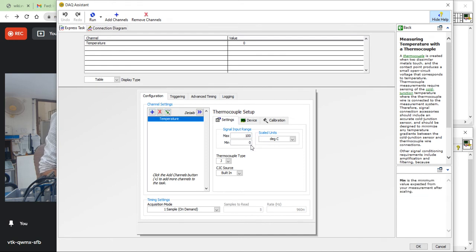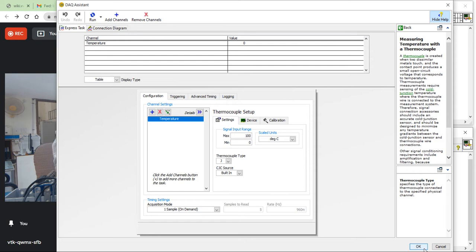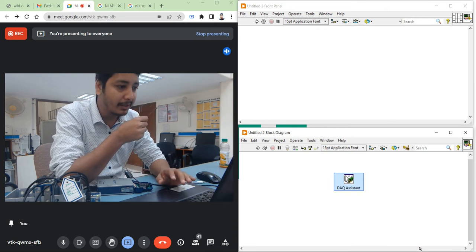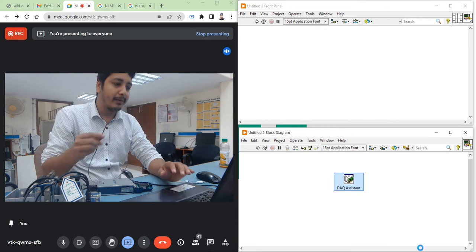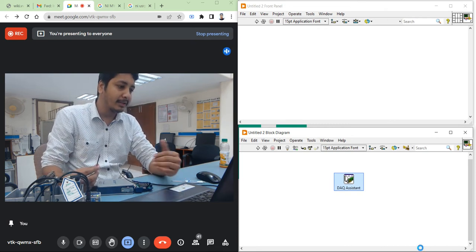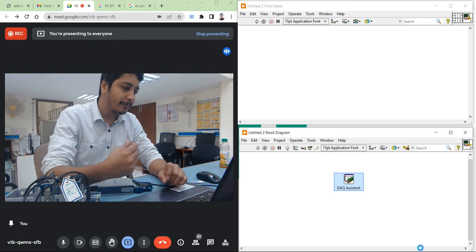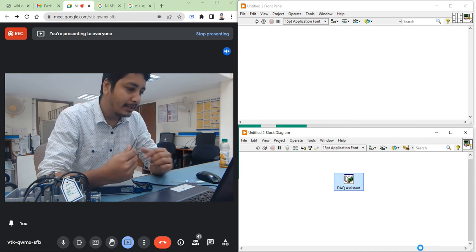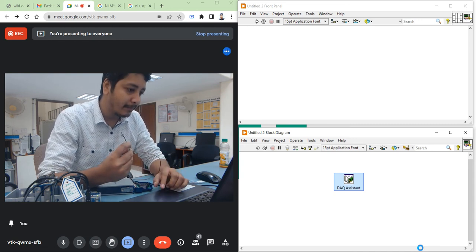In the express task, the measurement type is temperature. The maximum is 100 degrees centigrade, minimum is 0. The thermocouple type is J-type. The acquisition mode is single sample on demand, meaning whenever the user presses the Run button, the system will give the output. So it is one sensor, one sample of data.